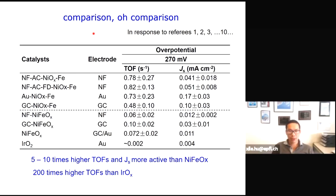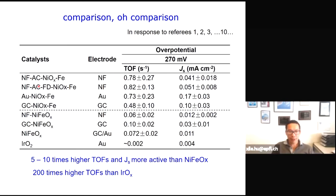Doing a serious comparison, we realized these catalysts are more active than expected. We can use different electrodes to compare on the same support, and evaluate parameters such as turnover frequencies and specific activity — current density divided by electrochemical surface area. Consistently, our turnover frequencies and specific activity are five to ten times higher than typical nickel-iron oxyhydroxide catalysts, and hundreds of times higher than iridium oxide.